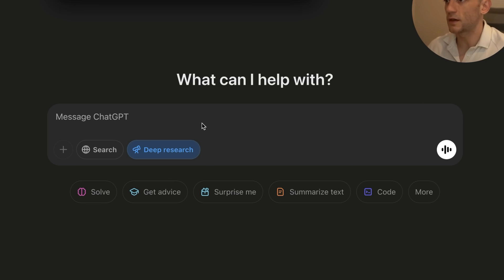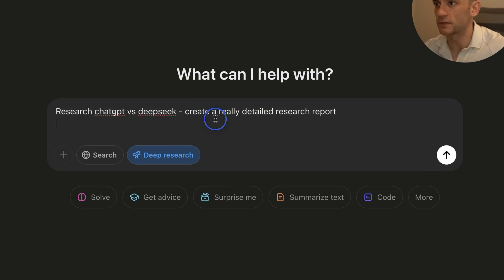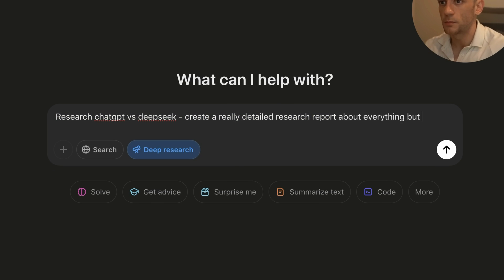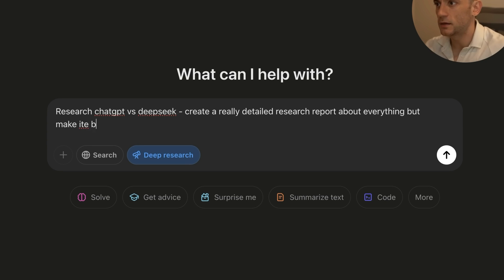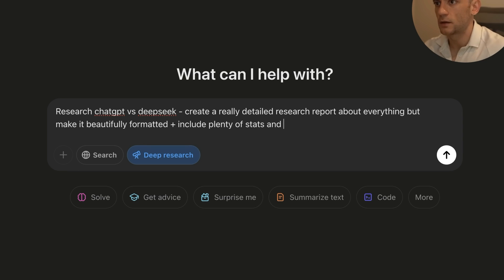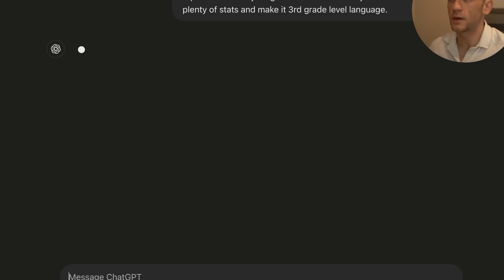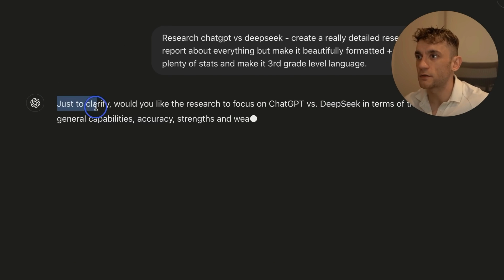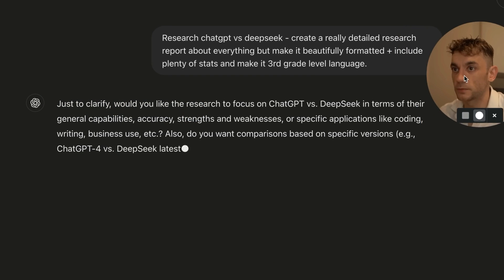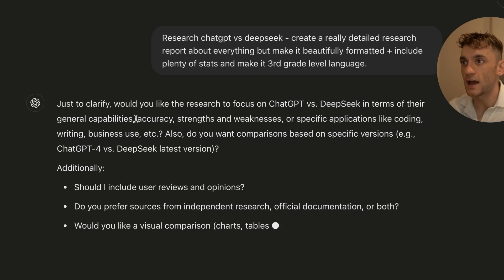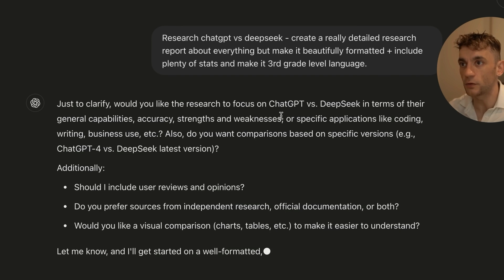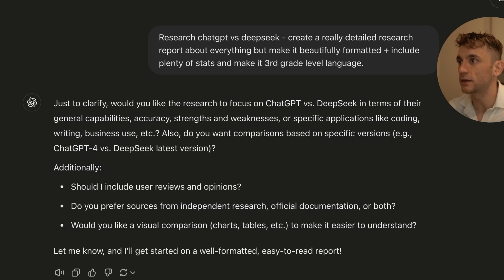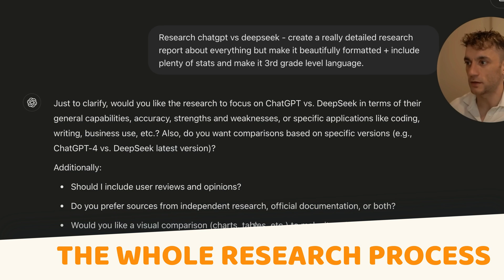So for example, if we say inside ChatGPT, research ChatGPT versus DeepSeek, create a really detailed research report about everything, but make it beautifully formatted, plus include plenty of stats and make it third grade level. We don't want to make it too complicated right now. And then it says, just to clarify, would you like the research to focus on ChatGPT versus DeepSeek in terms of their general capabilities, accuracy, strengths, or specific applications, right? So it's really thinking out the whole research process.